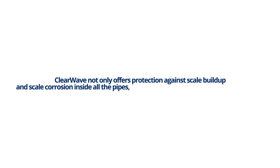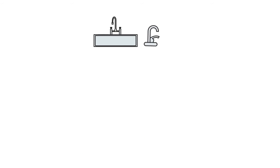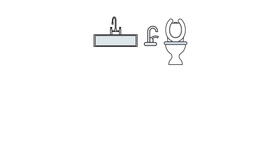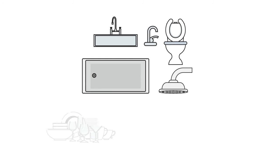ClearWave not only offers protection against scale buildup and scale corrosion inside all the pipes, valves, fixtures, and appliances in your home, but it also dramatically reduces corrosive green and white scale residue on sinks, faucets, toilet bowls, bathtubs, shower heads, glassware, and cutlery.